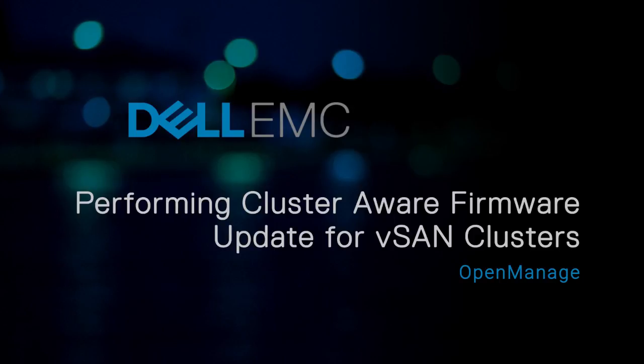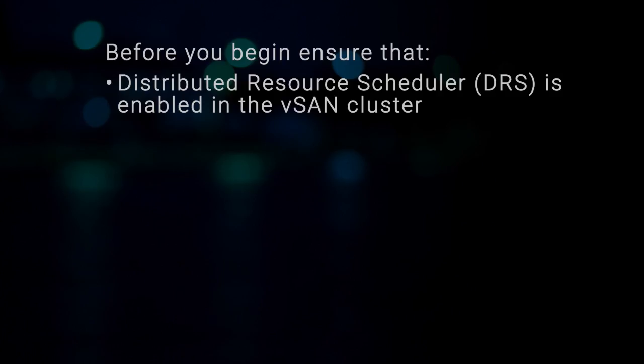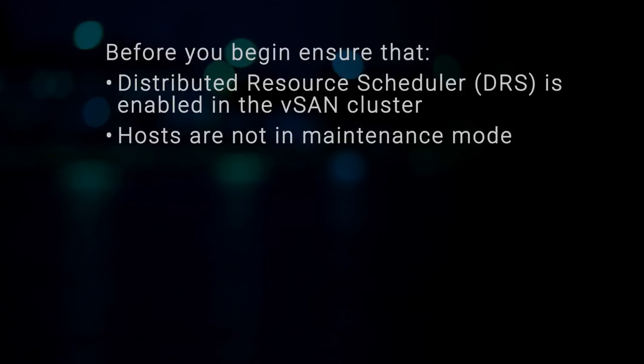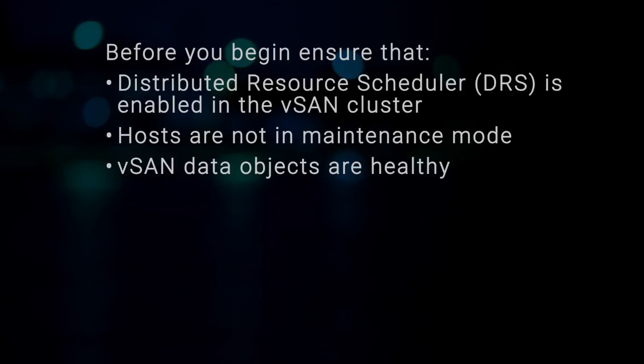In this video, we are going to show how to update the firmware or driver components in a vSAN cluster. Before you begin, ensure that Distributed Resource Scheduler is enabled in the vSAN cluster, hosts are not in maintenance mode, and vSAN data objects are healthy.